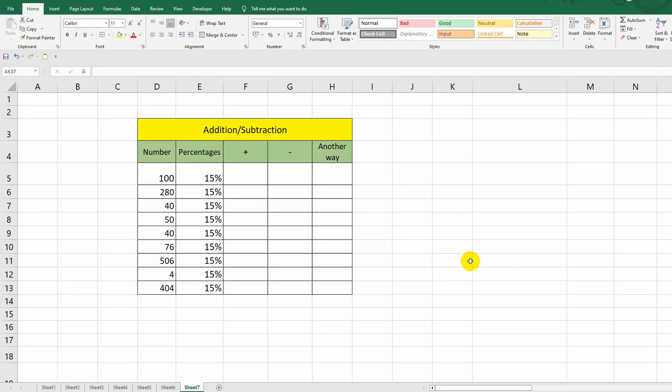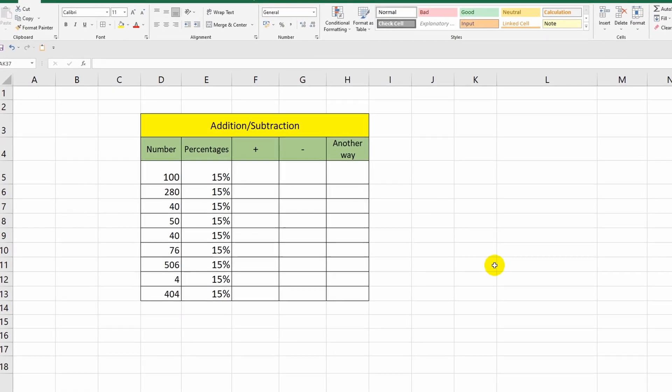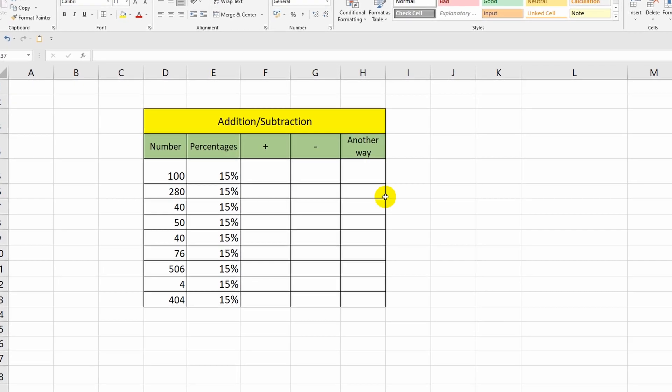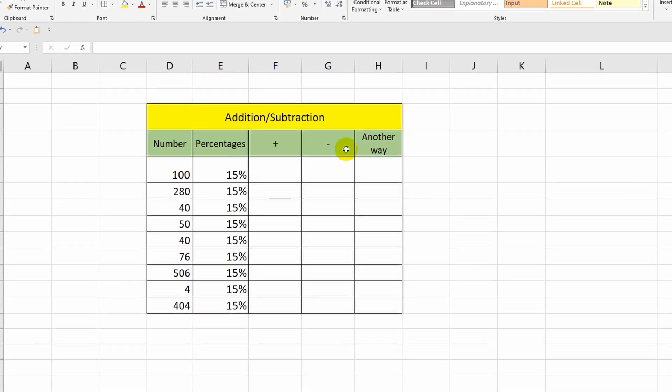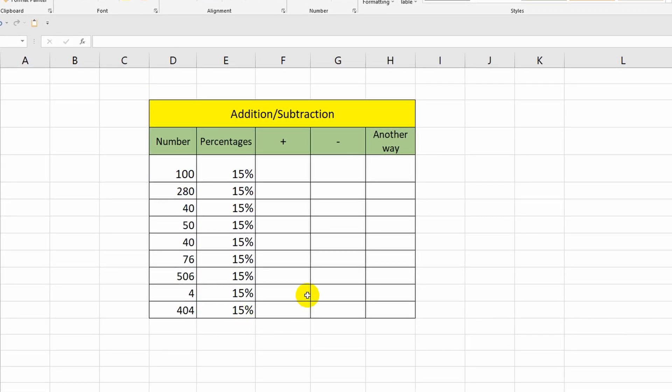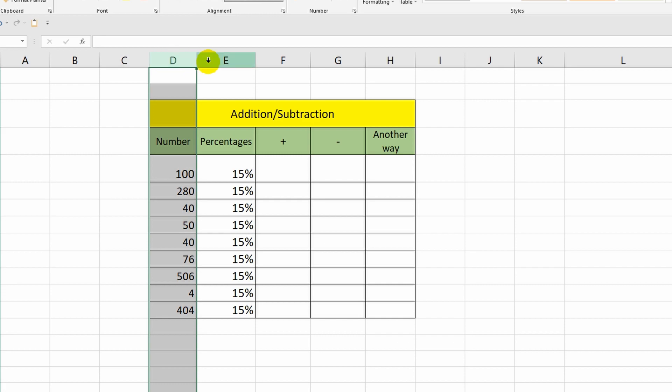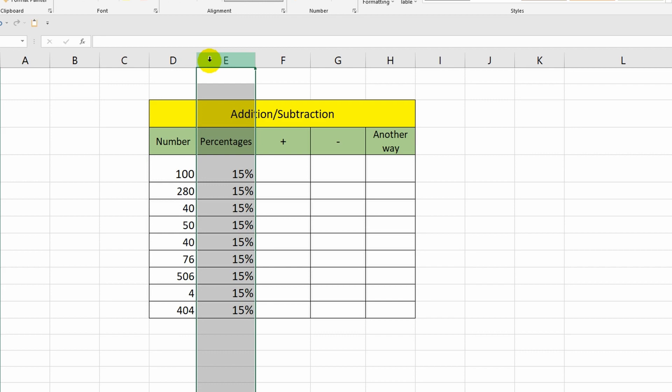So, let's start by looking at addition and subtraction. Pay attention to this table. The first column contains numbers, and a little to the right is a column with percentages. Now I will add 15% to the number from cell D5.